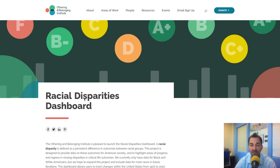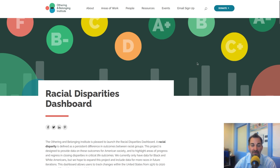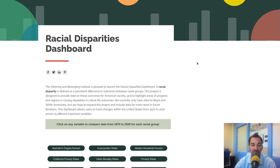This video is designed to walk you through it and help you understand a little bit more about this project, its goals, and how to use this dashboard. To begin, this is a dashboard that is focused on disparities, specifically racial disparities.